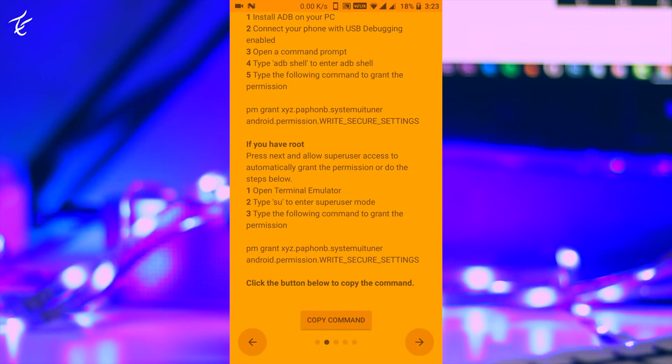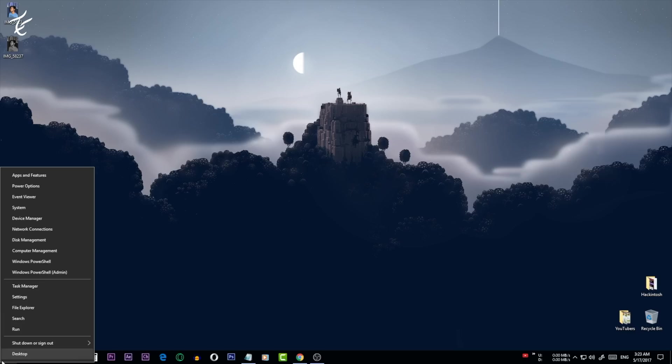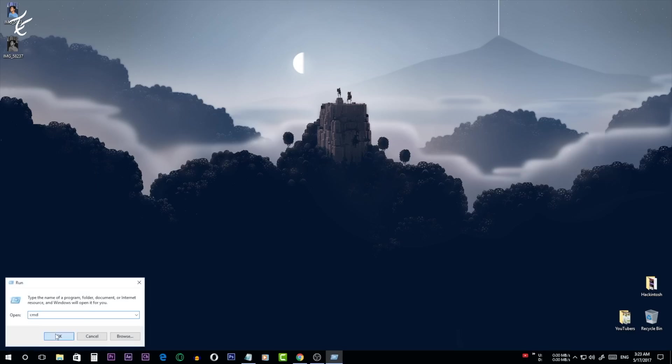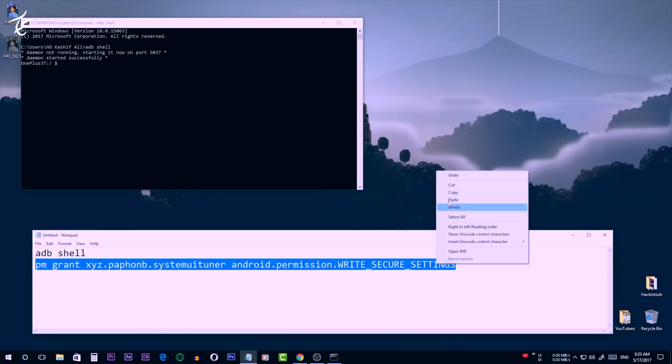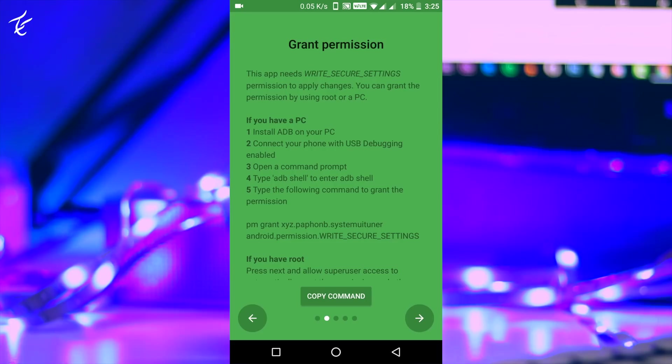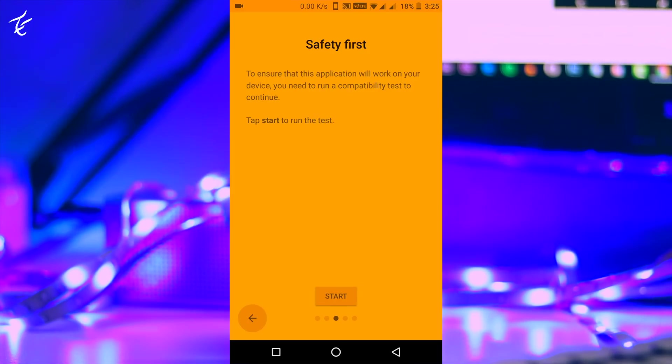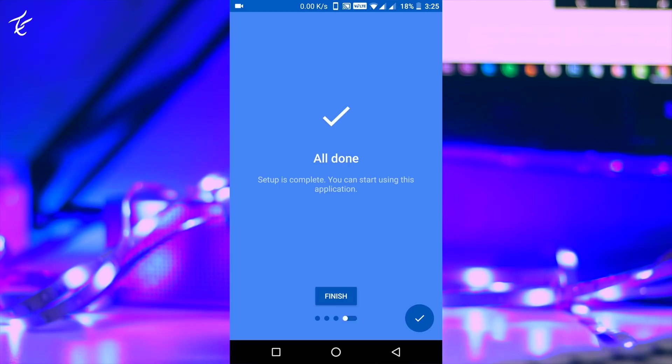Connect your phone to your laptop or PC and allow USB debugging. Now launch the terminal or CMD on Windows and type these commands. Once you're done, the yellow screen in the app will turn green signifying that the app has the required permission.